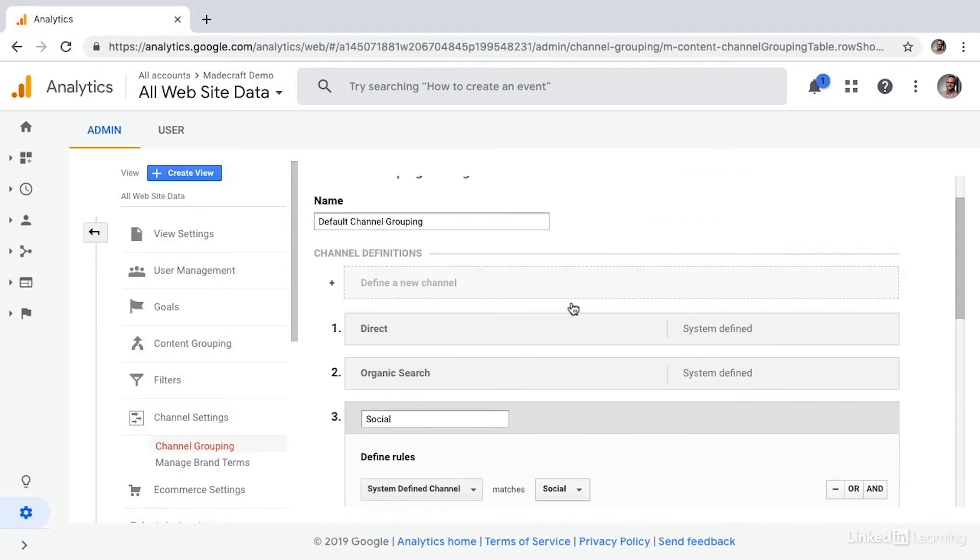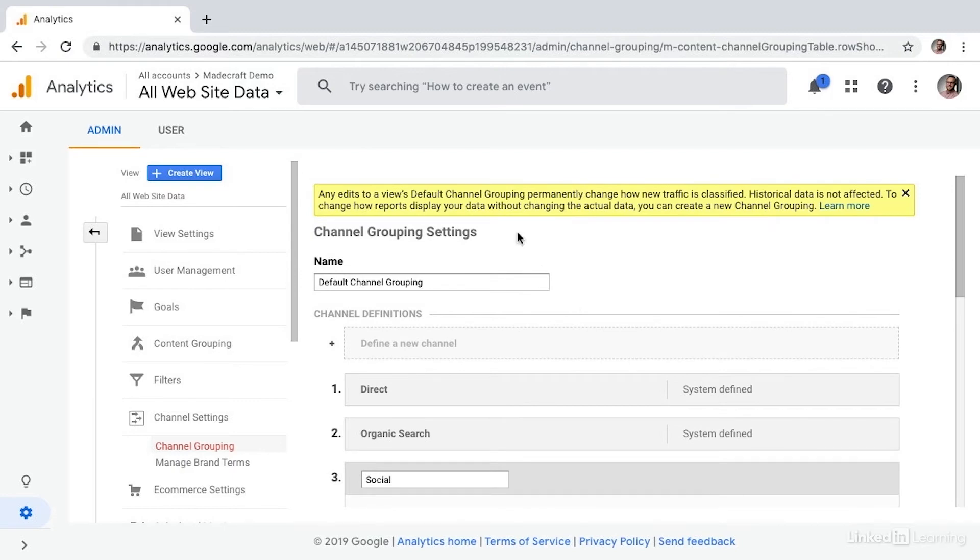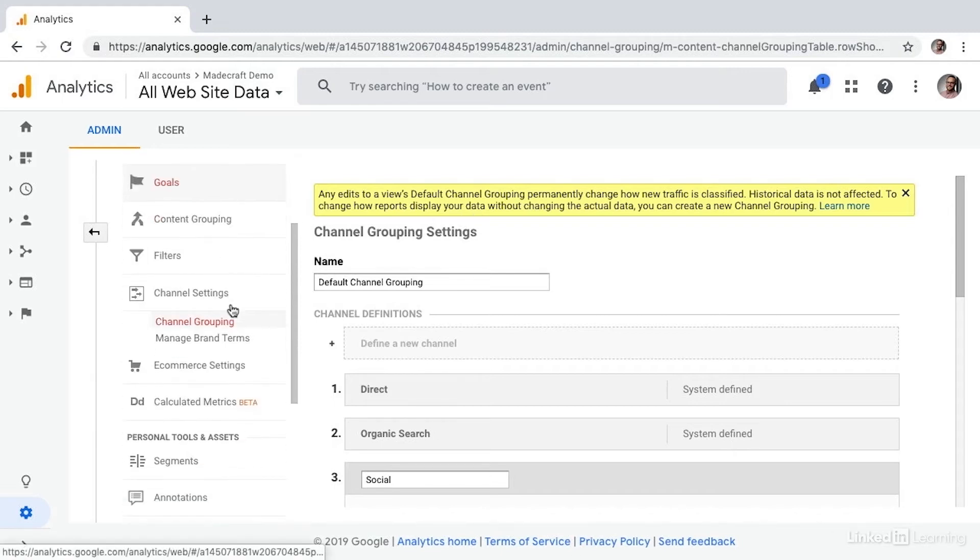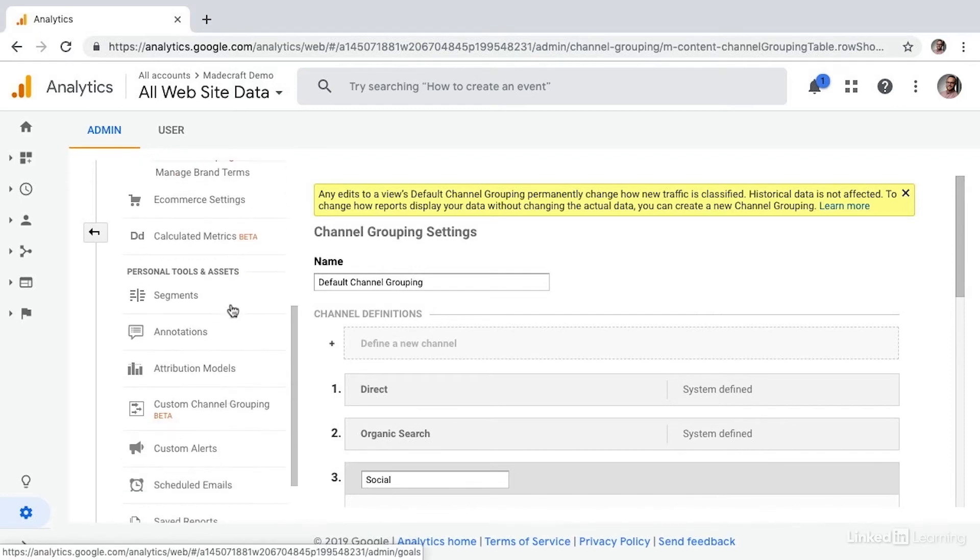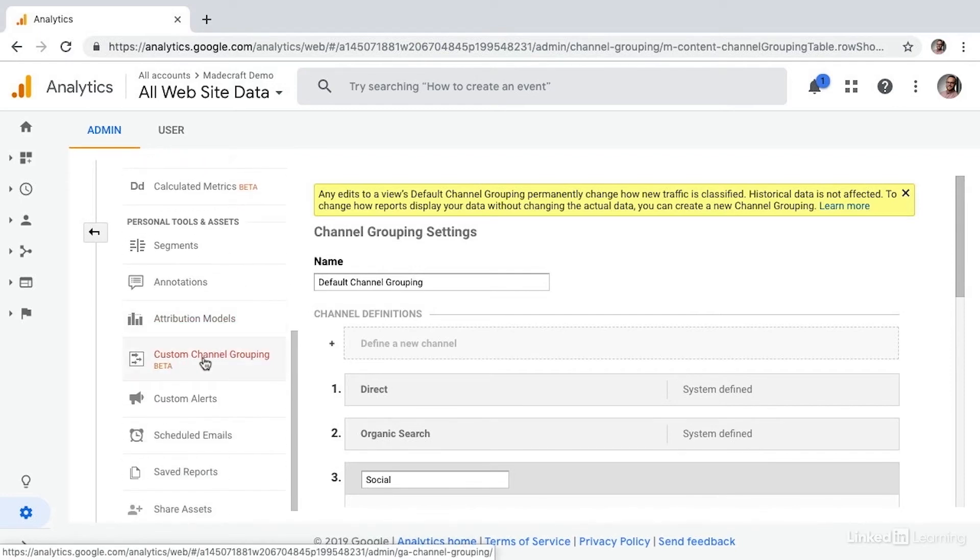Now, I will point out Google is quick to let you know that any edits that you make to the default channel grouping will change how your traffic is classified. If you'd like to change the channel groups without changing any of the actual data, you can create a new channel group. And you do that simply by selecting custom channel grouping here on the left-hand side.